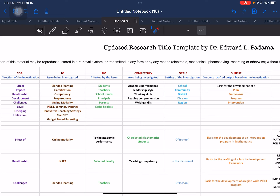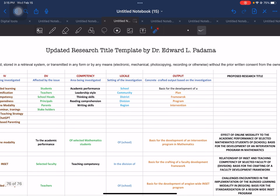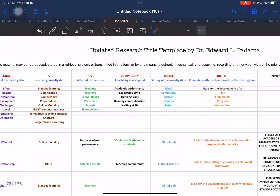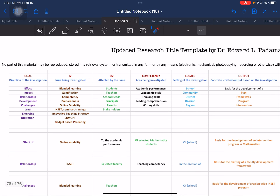After presenting the different elements, an addition to the previous template is the proposed research title. I have included the research title proposal that was crafted from the use of these elements, so that you would have an idea of the mechanics of how these elements are put together.